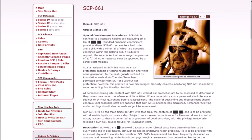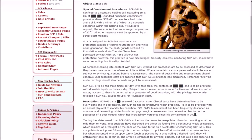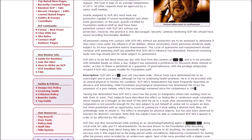SCP-661 is confined to a standard holding cell measuring 6 by 8 meters. Standard humanoid containment provisions allow access to a bed, toilet, and a sink with a mirror. At the subject's request, the room is kept at an average temperature of 20 degrees Celsius. Guards assigned to 661 must wear ear protection capable of sound neutralization and white noise generation. All personnel coming into contact with 661 without ear protection are to be assessed to determine if they have come under the influence of its abilities.